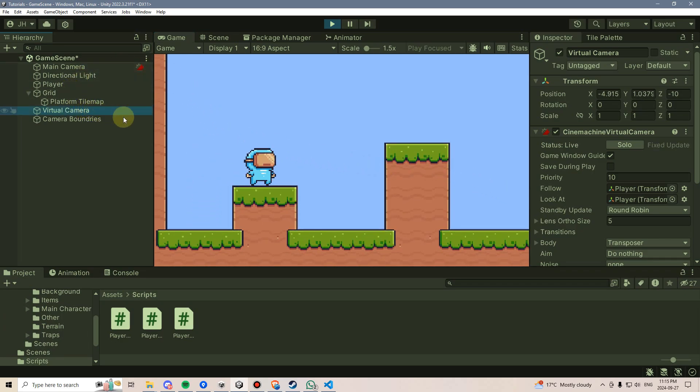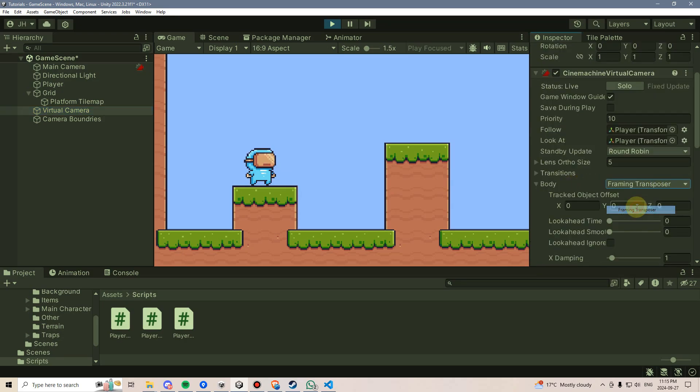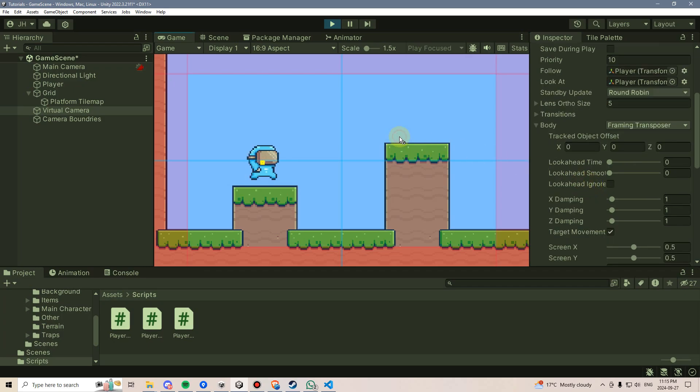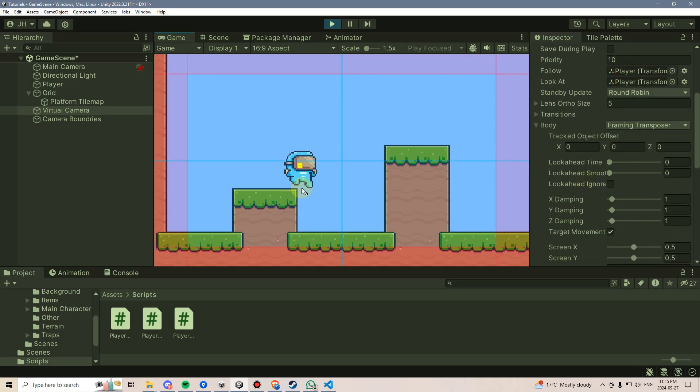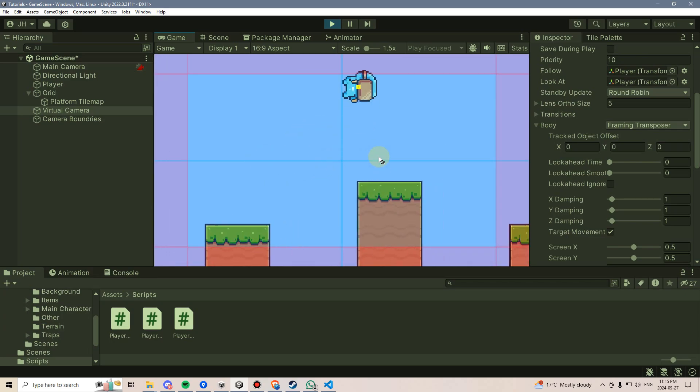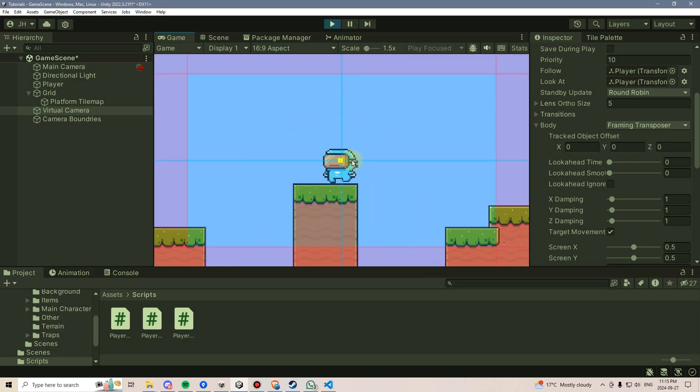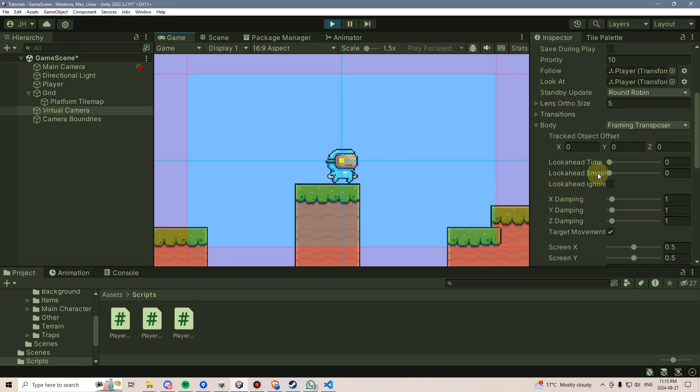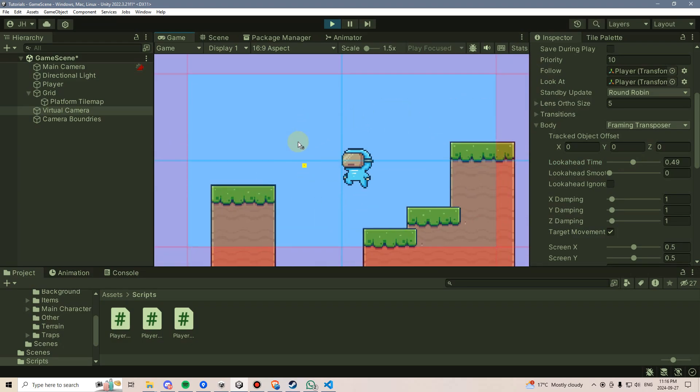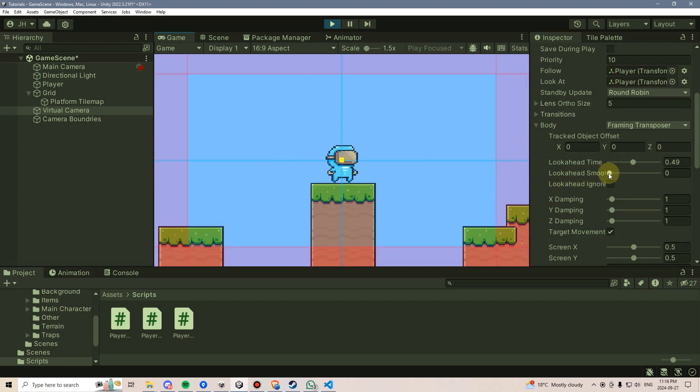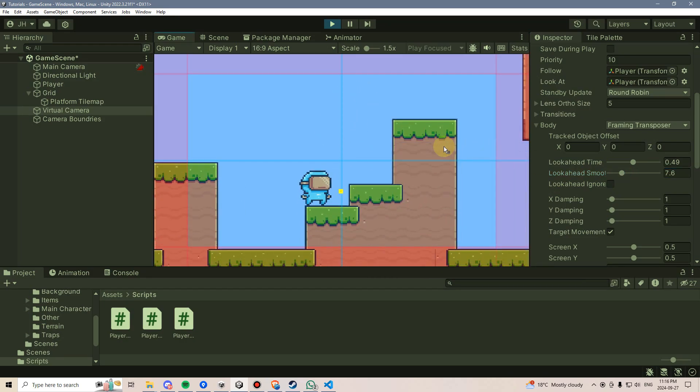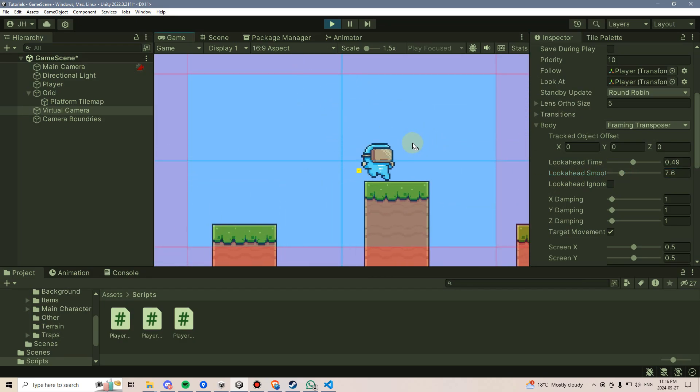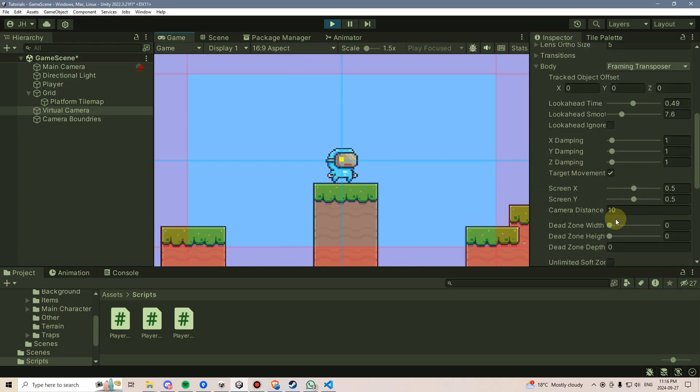There are a few other fun things you may want to consider doing with this virtual camera. For one thing, if we change this body from transposer to framing transposer, it will give us a few additional options of things we can play around with. If we look at this yellow dot, that's basically signifying where should our camera be looking. If we change this look ahead time, and then start to move, we can see that the yellow dot moves ahead of where our player is headed towards. If we increase the smoothing, it will have the same effect, but it will just do it in a smoother fashion.